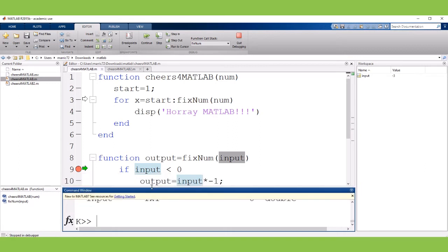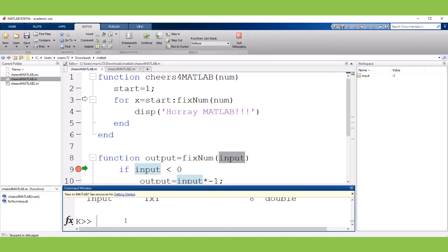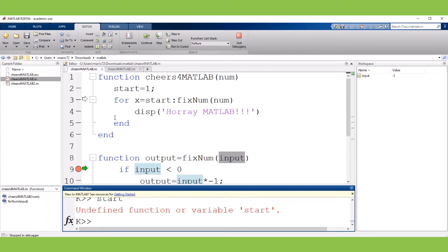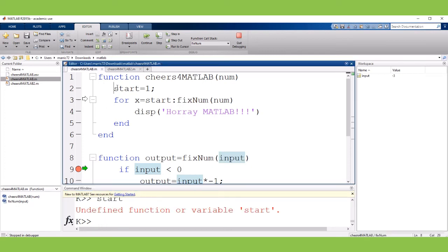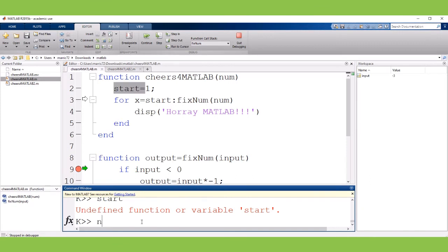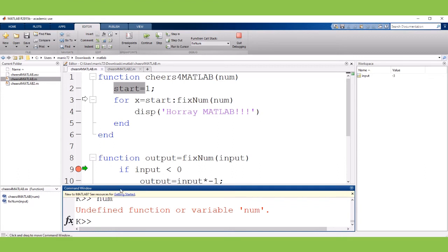We can't actually take a look at the start value. That's defined in the primary function. That's not visible. We can't look at num. That's invisible. It's in a different workspace.